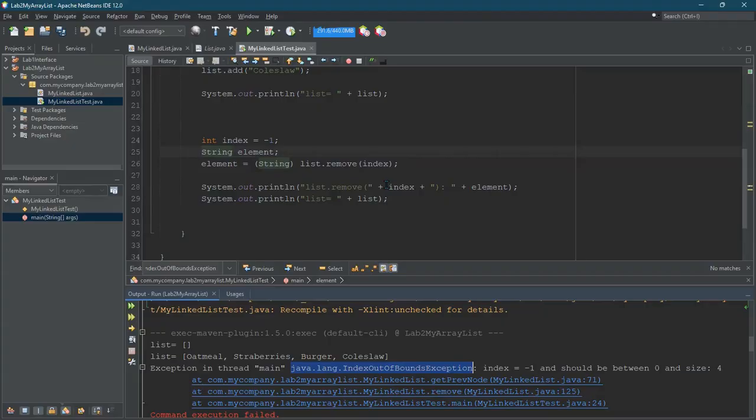We've looked at throwing exceptions and a little bit at catching them and handling them, but not very much. So let's look at catching them now.